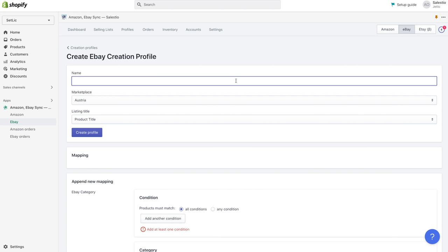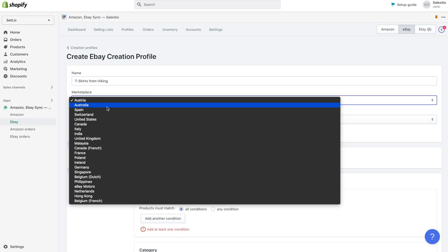Creation profiles contain data connected to a single eBay marketplace. So let's start with choosing a marketplace for our listings.